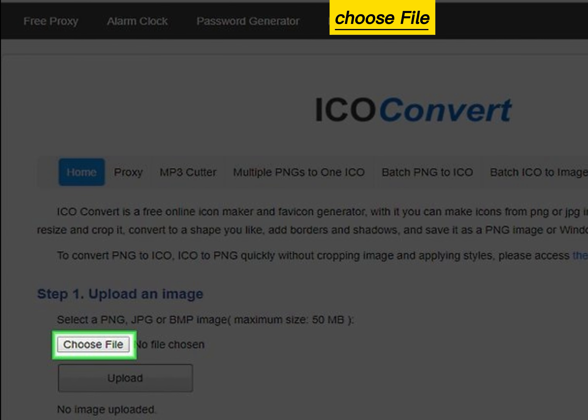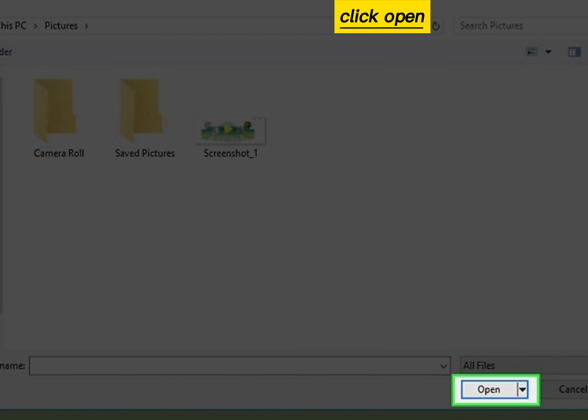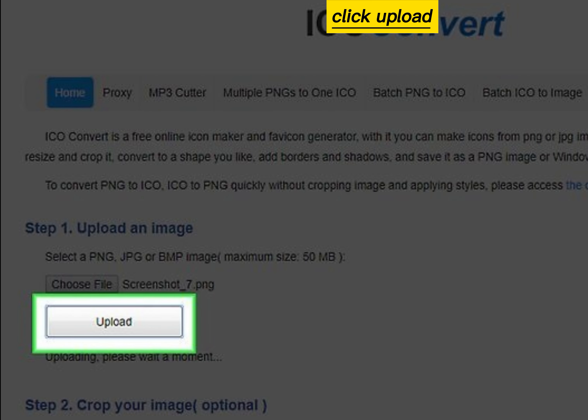Click choose file. Select a picture. Click open. Click upload.